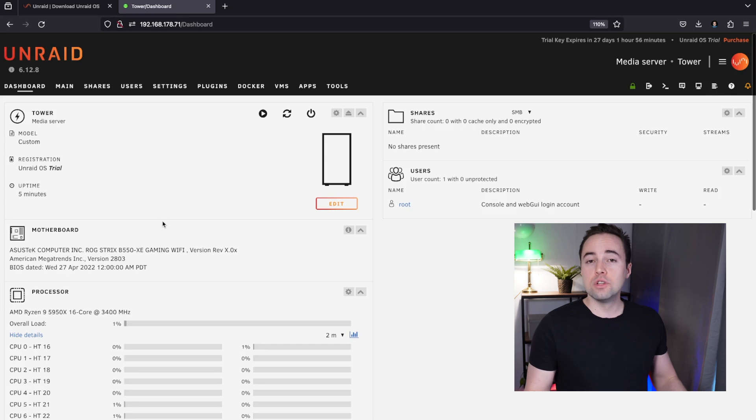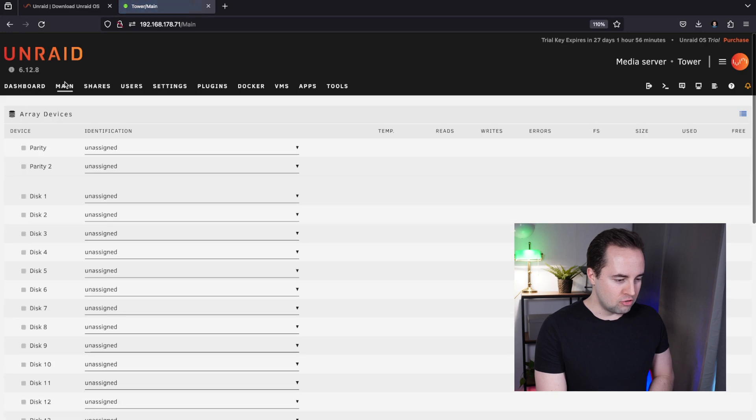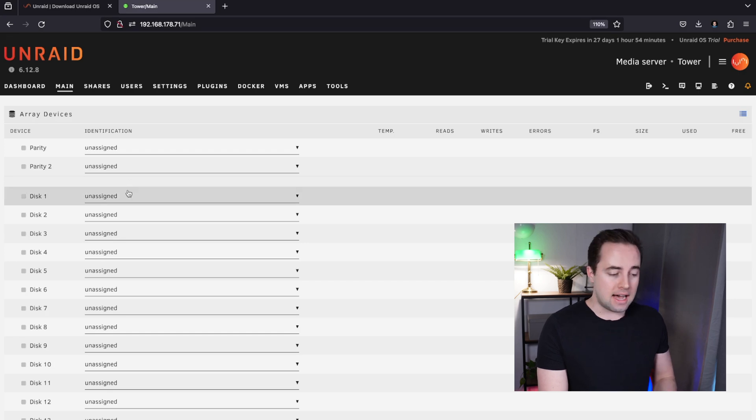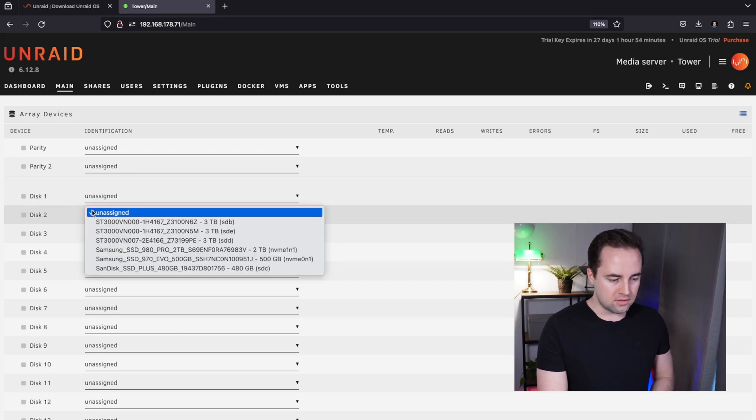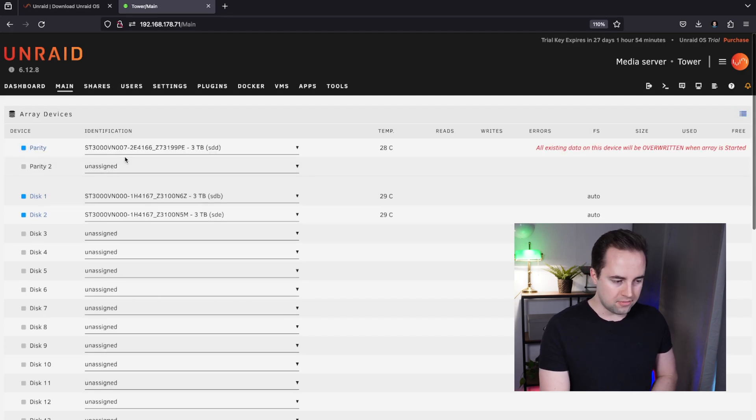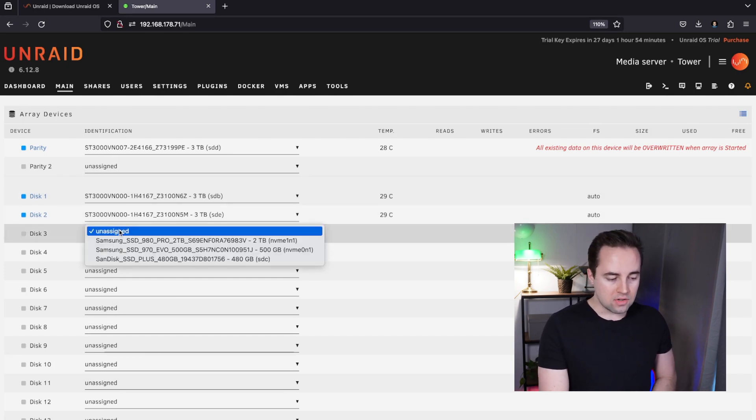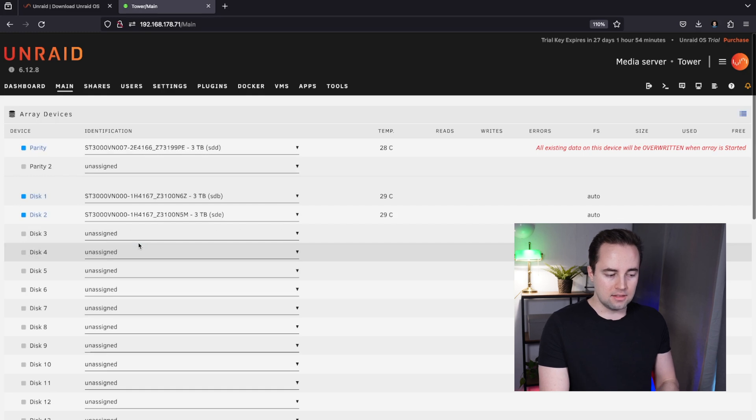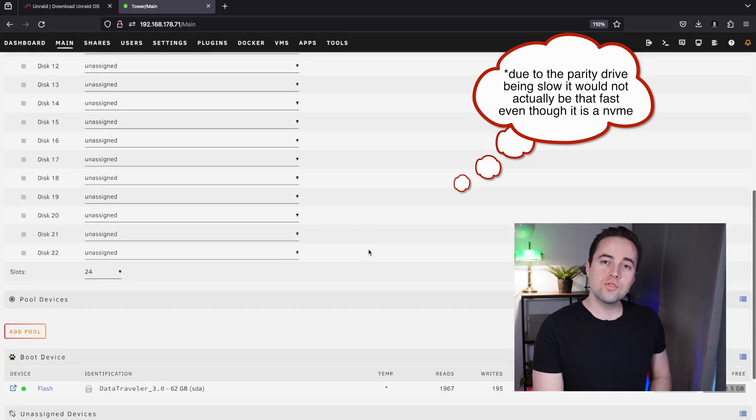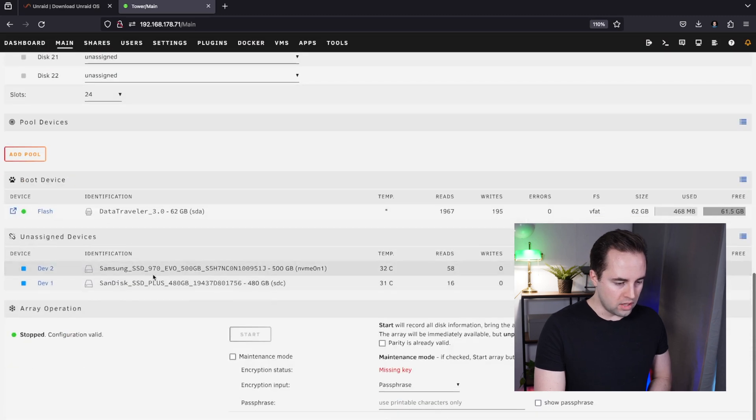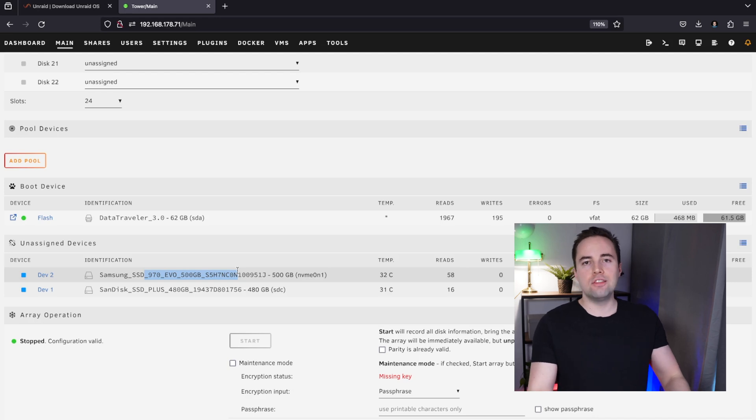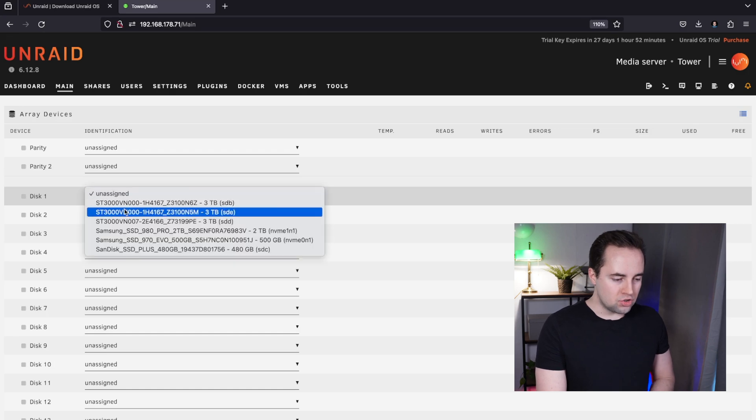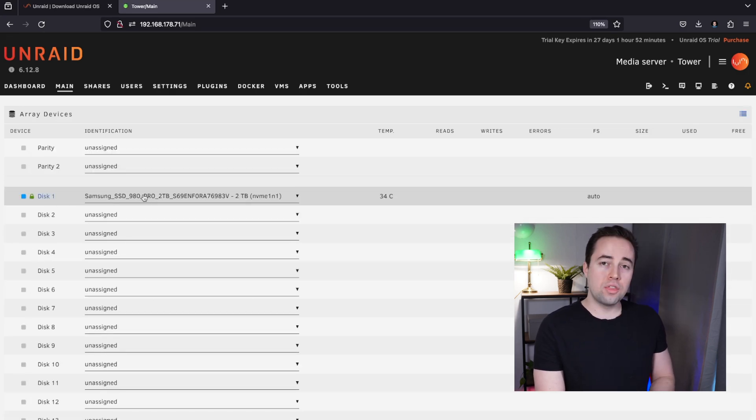So as you can see, three minutes in we have everything installed and we can use it to the fullest 30 days, which is incredible. Let's get started. We are going to Main. In here we can select different drives for our array. In my case I would go for the 3 terabyte and the 3 terabyte and do a parity also on a 3 terabyte drive. The parity drive is the backup for your drives. I would also assign the 2 terabyte to my array and use it for faster speeds.